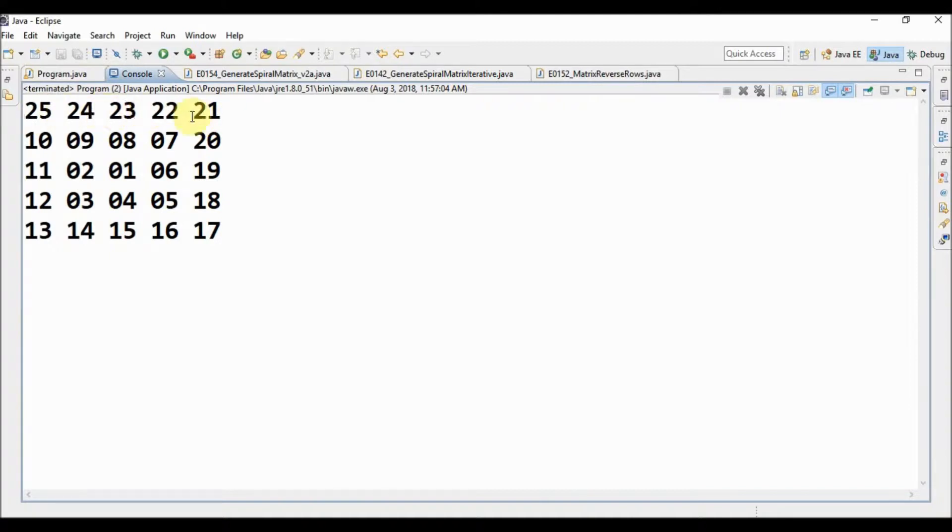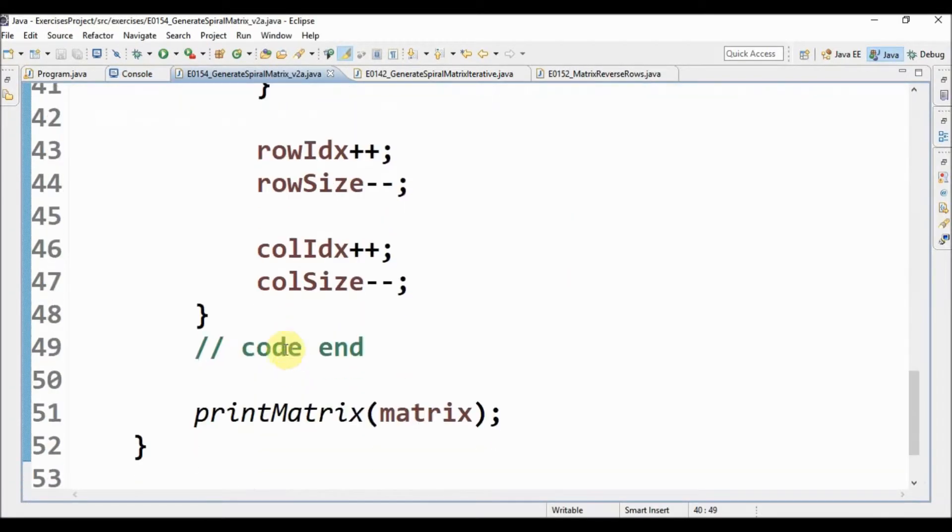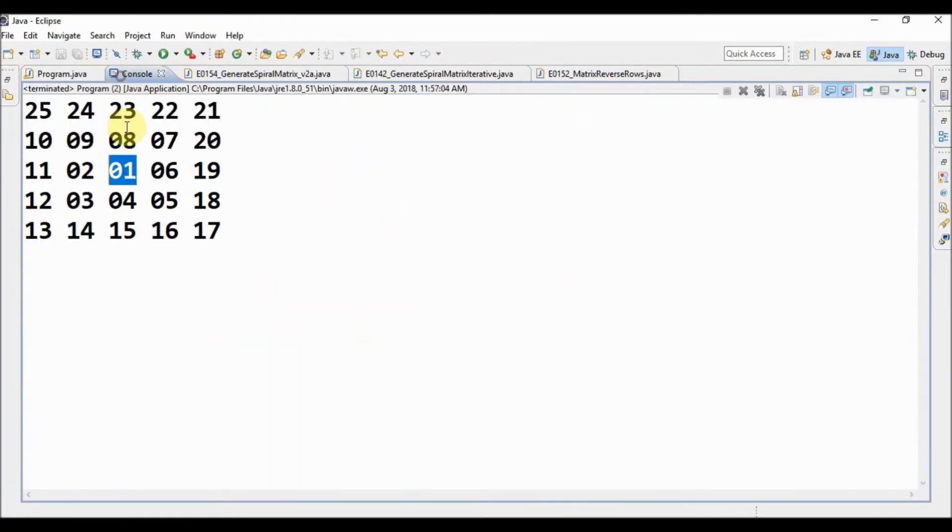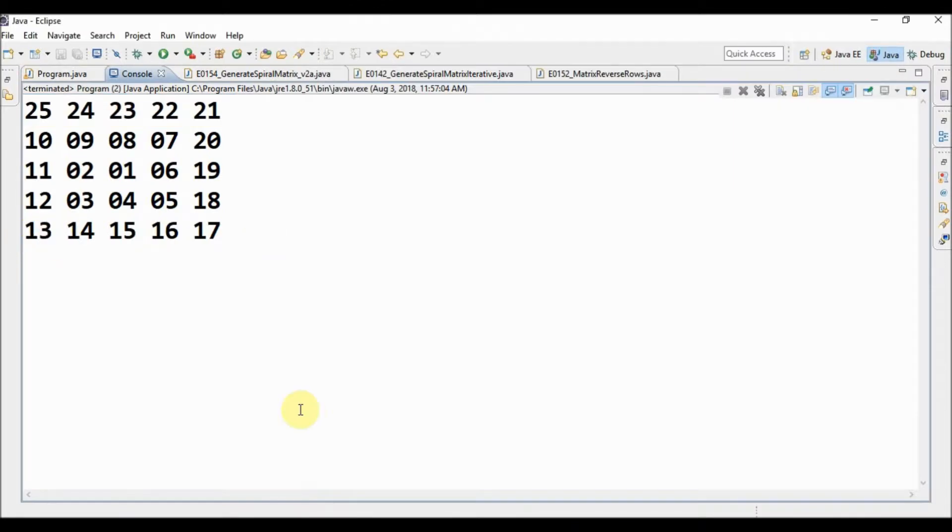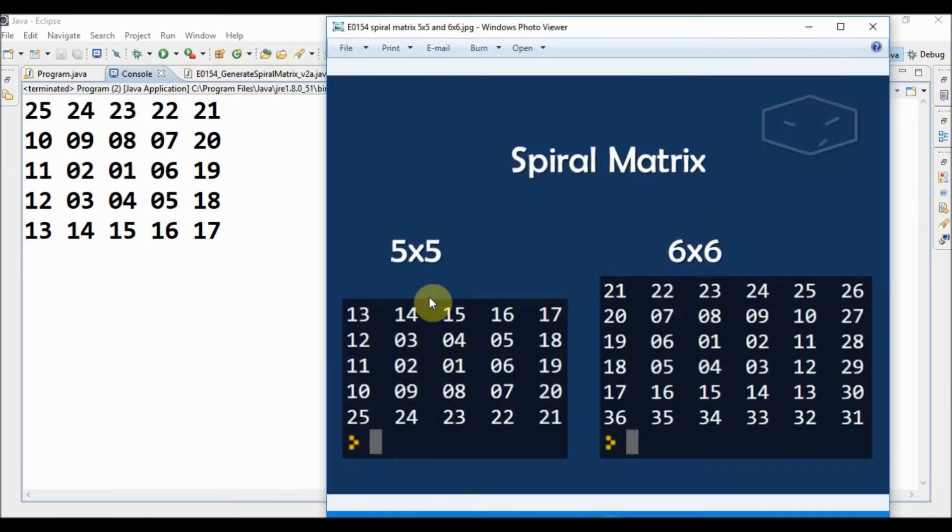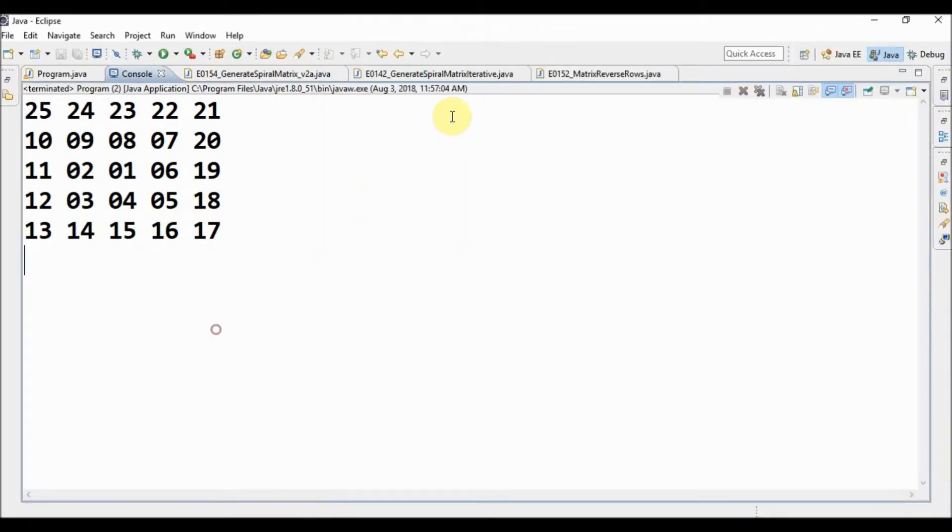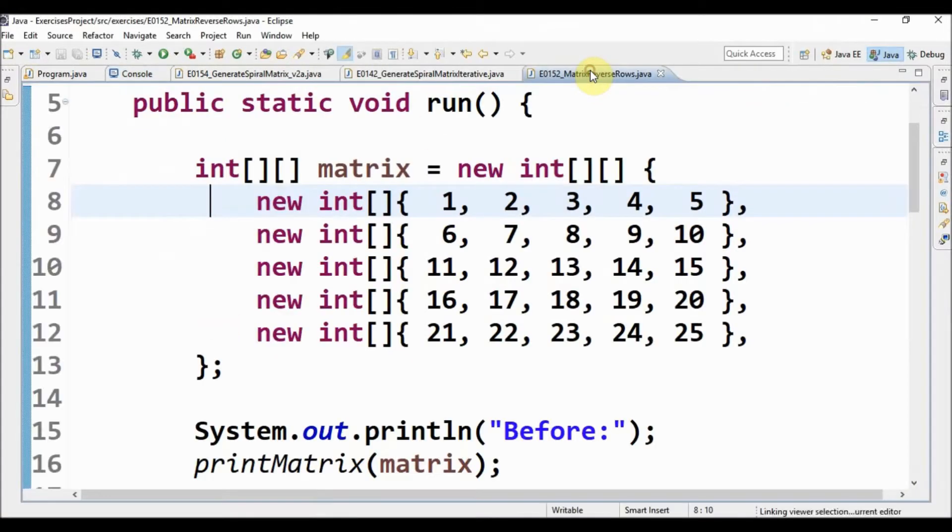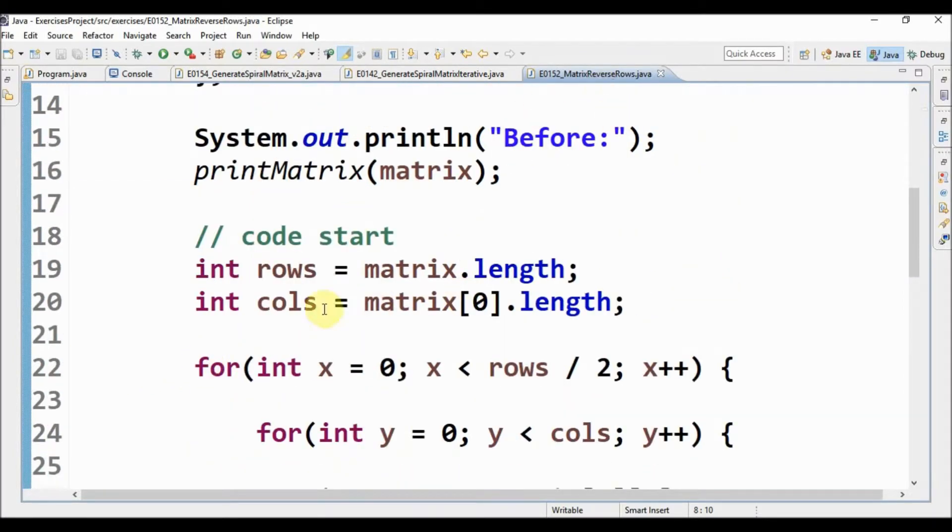So the next thing to do is, if you notice, if we reverse the rows of this final matrix we get this one. So let's reuse the code of matrix reverse rows.